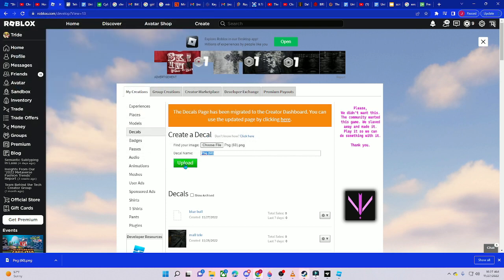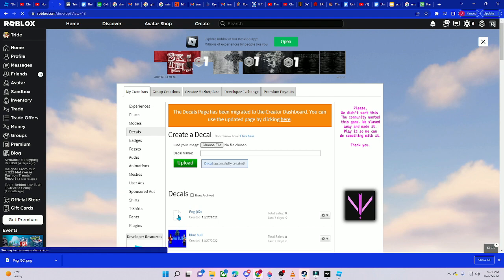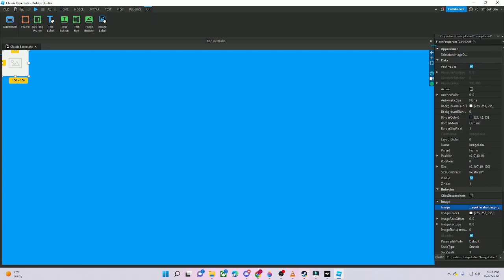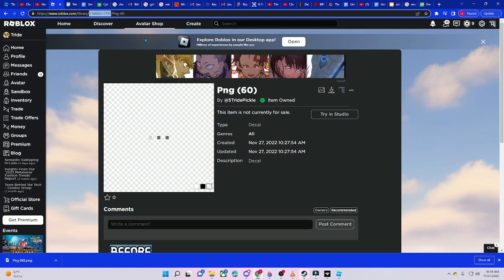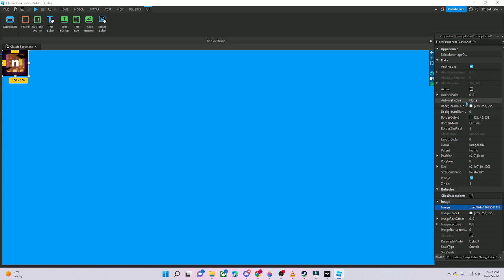They put in the PNG and pressed upload. Their icon goes to the decal as a PNG. You can name it whatever you want. Copy the decal ID with Ctrl+C, then Ctrl+V it into the Image Label, and now you have the icon. You can change the background to have no background.